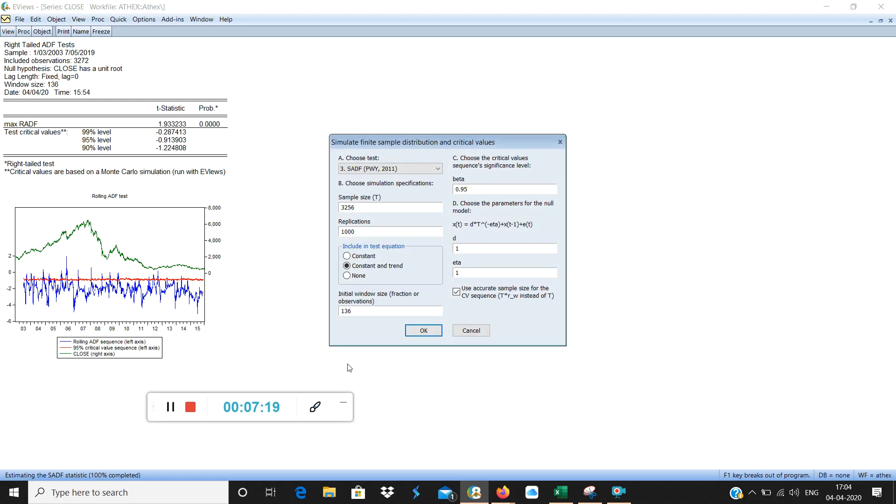As I told you the first part happens quickly. So the first part sample size. Sample size was around 3000. Sample size was around 3256. That is why it was taking a lot of time. If the sample size is about 300 to 400 then obviously it is faster.